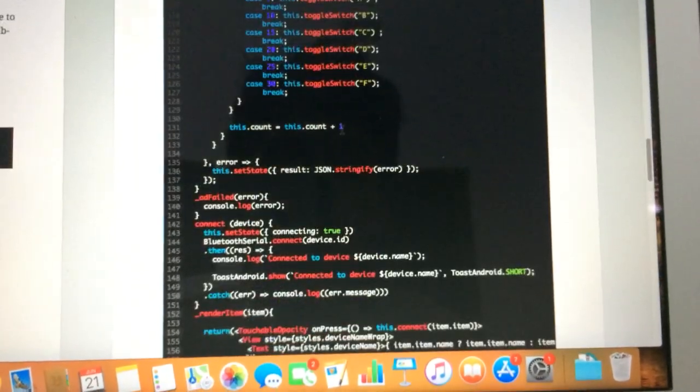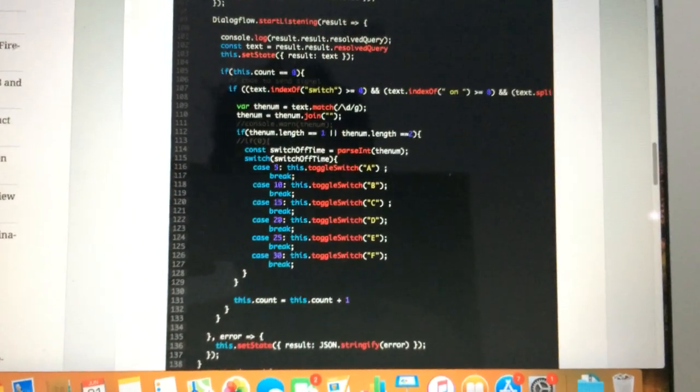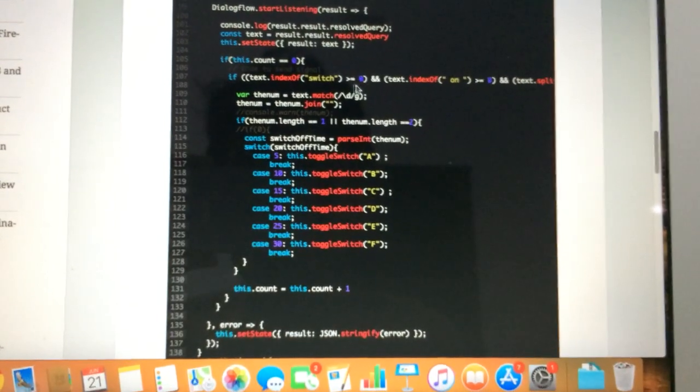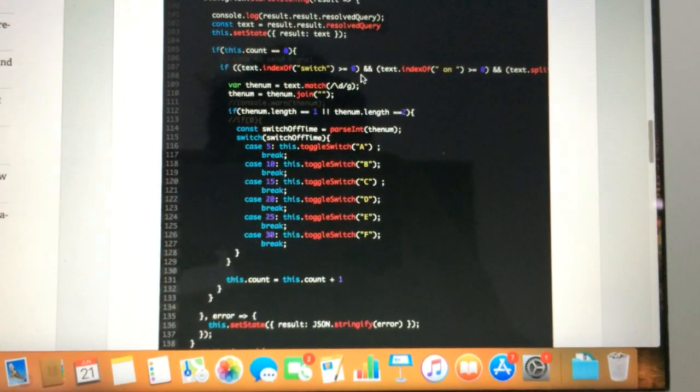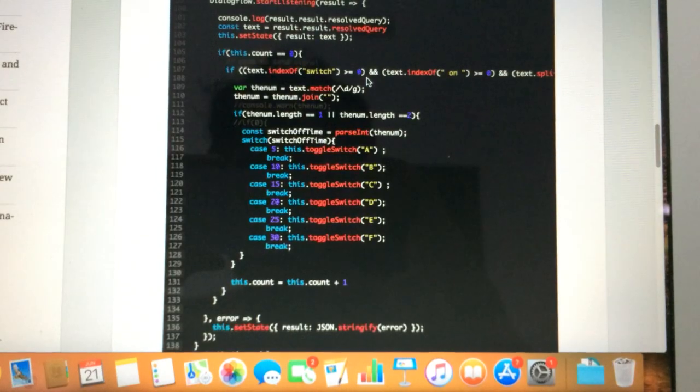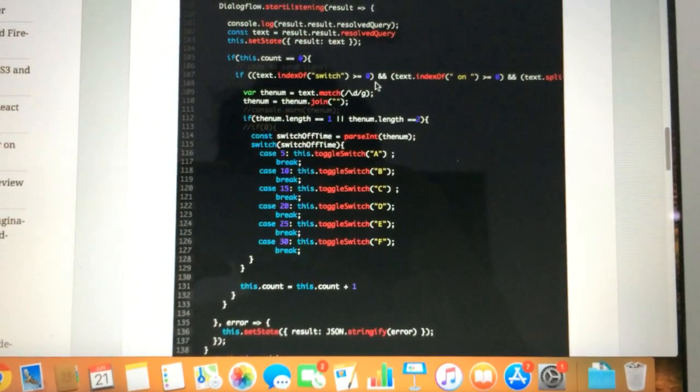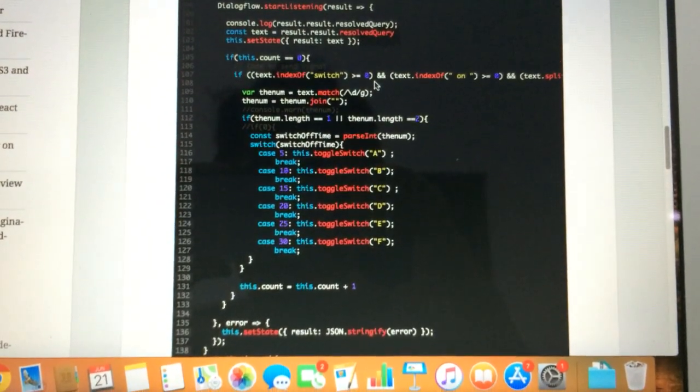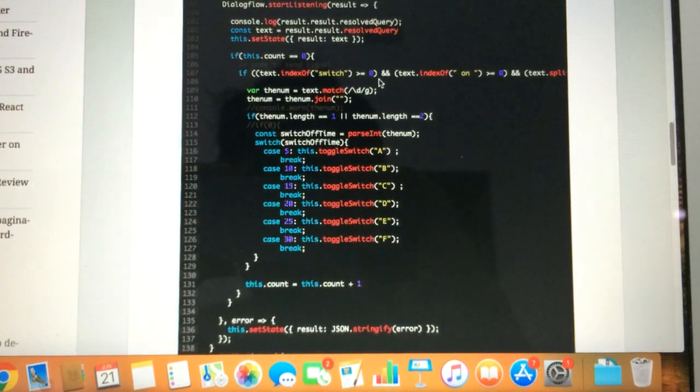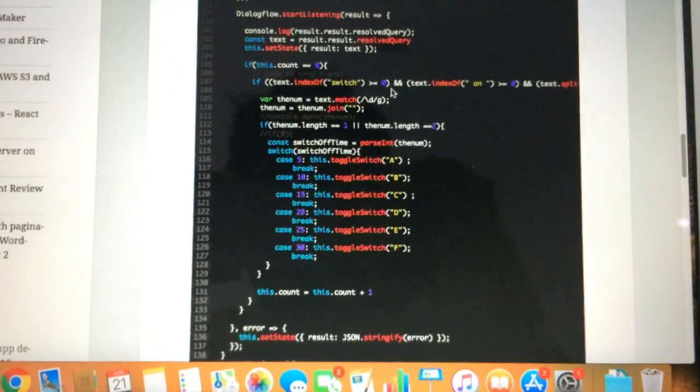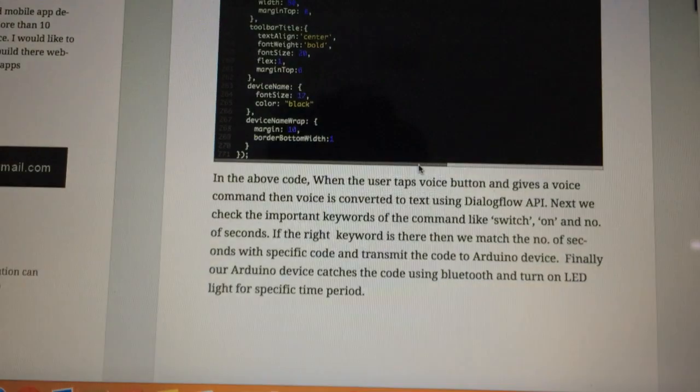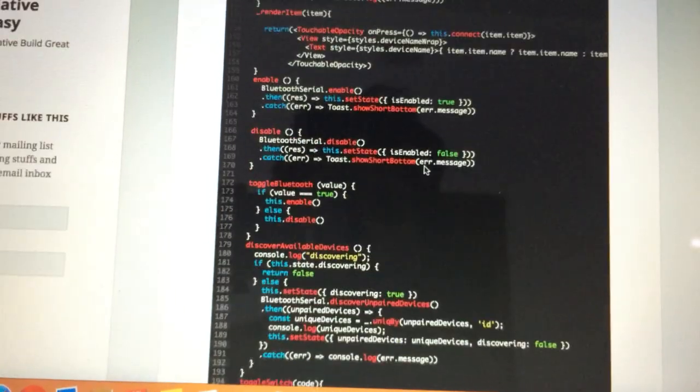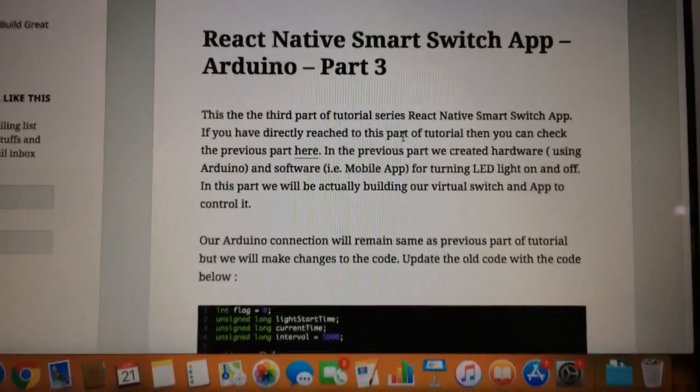Once the voice is converted to text, we are checking for the keywords. If the required keywords are there or not - we are looking for 'switch' and 'on' keywords. If there is some other command, then we are not executing it. Only when there is a 'switch on' command, we are switching on the light. When there is a proper command, we are taking the command and sending the signal to our device using the Bluetooth. That's all we are doing here in our app code.